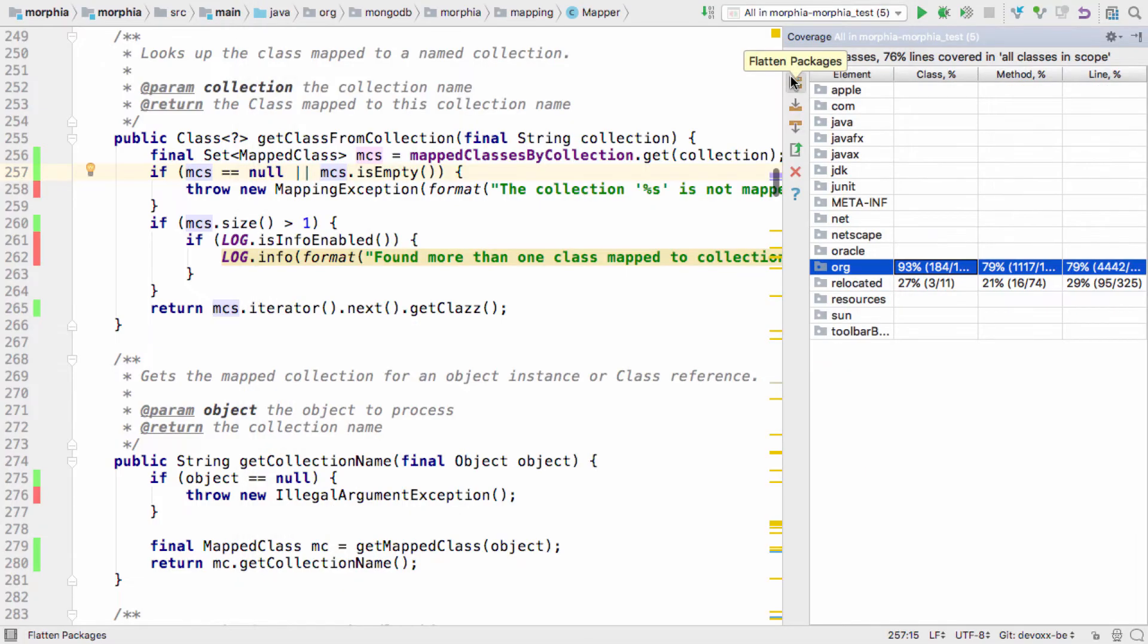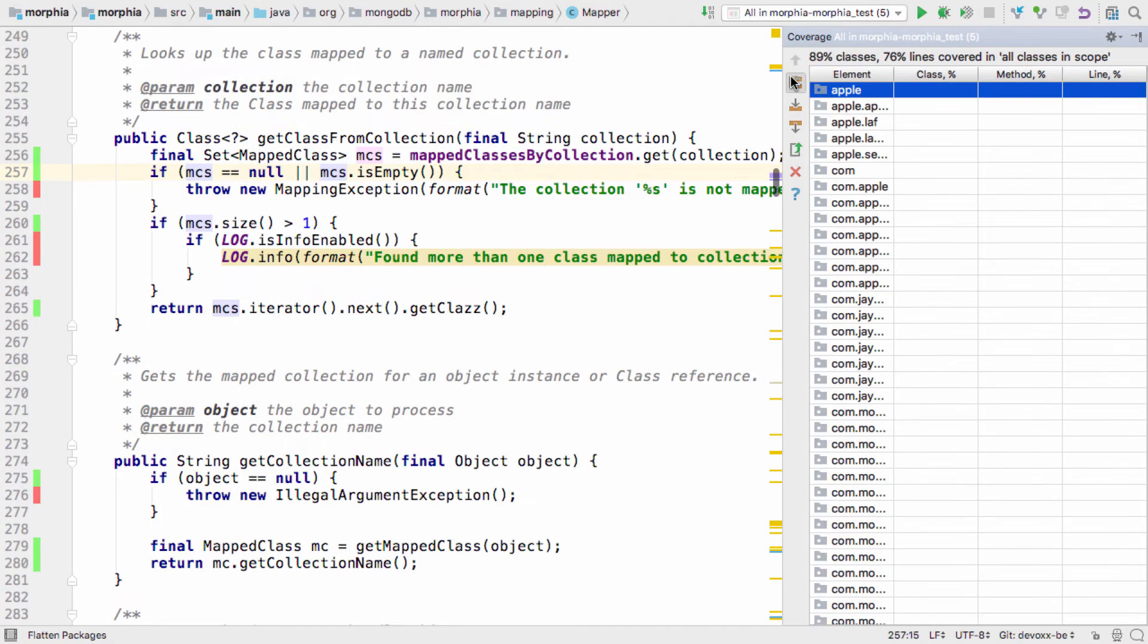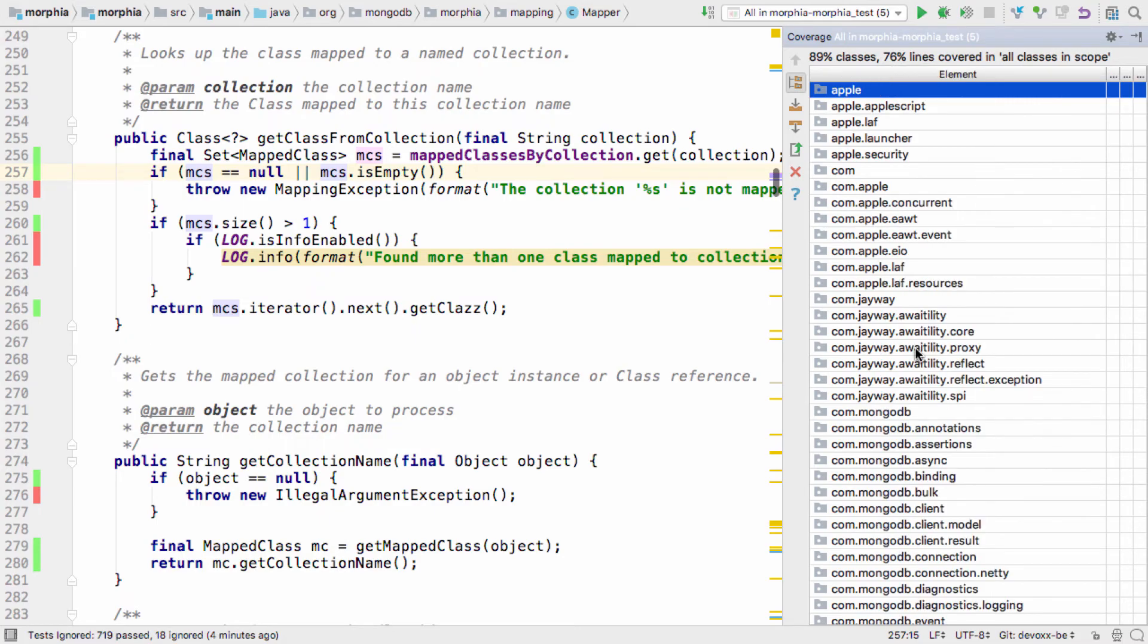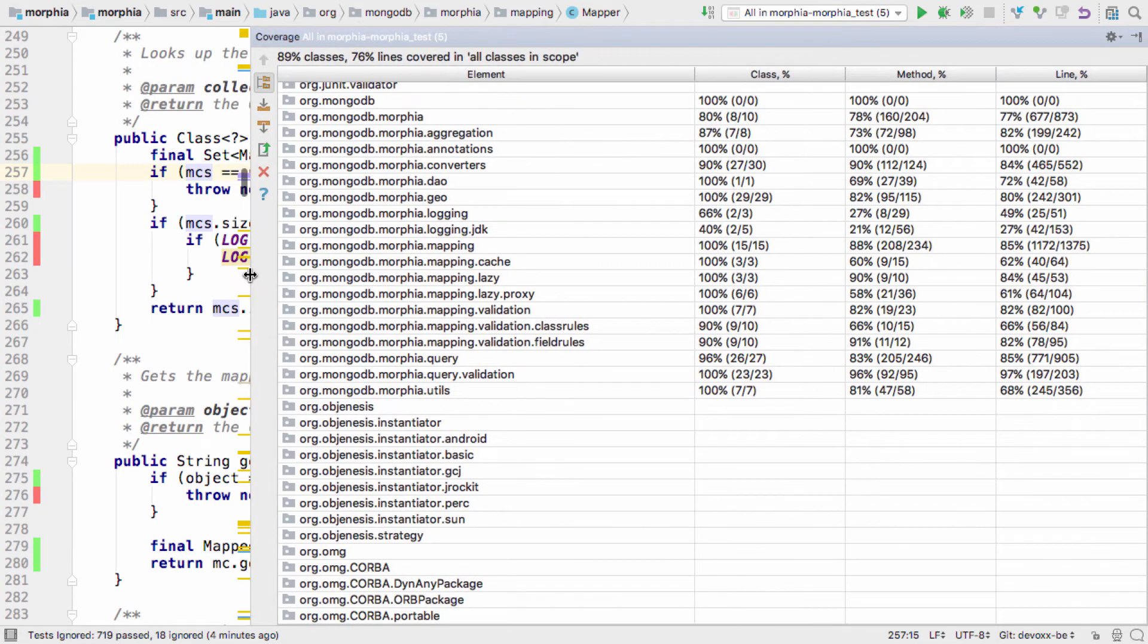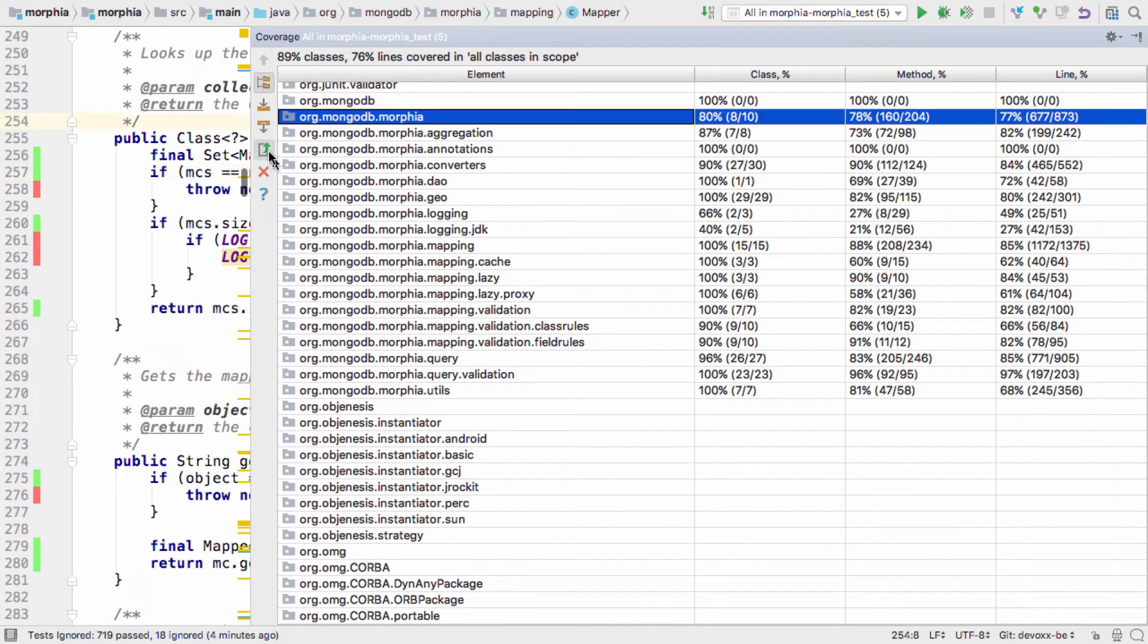As with all IntelliJ IDEA windows, the coverage window has options for customizing the display according to what you find most useful. And you can generate an HTML coverage report.